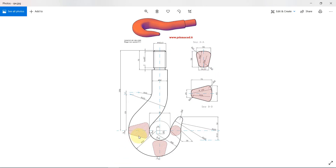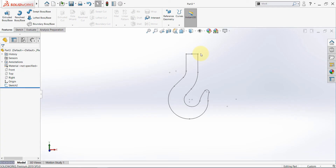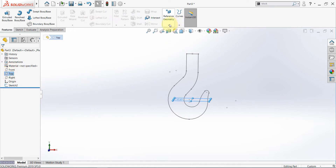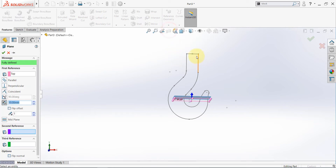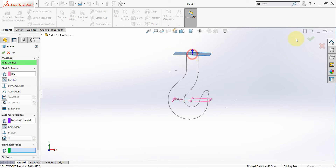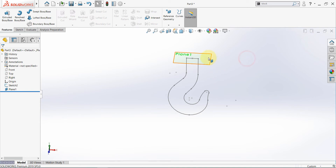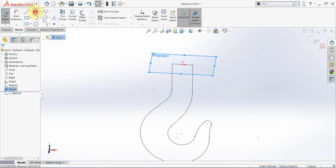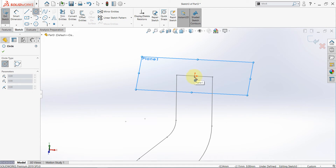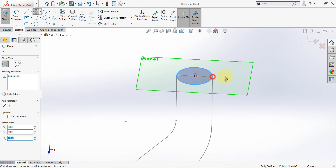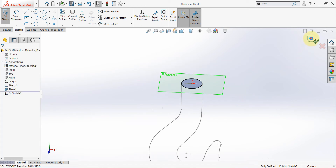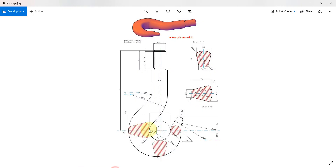We need to define some sections so we can connect them using the loft feature. For the first section which will be here, we need to offset the top. Select the top, then reference geometry plane, hold CTRL and select this point. Now start a sketch here, pick a circle, start in the middle, snap to this point, and finish the sketch. Now we have this section here.